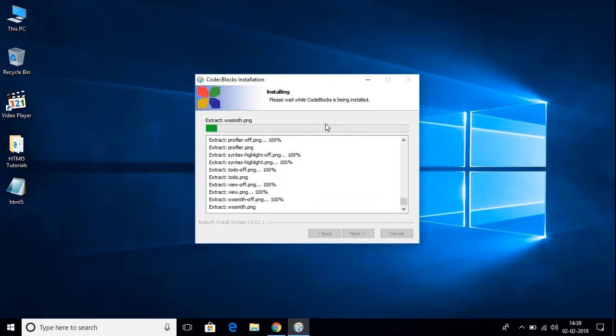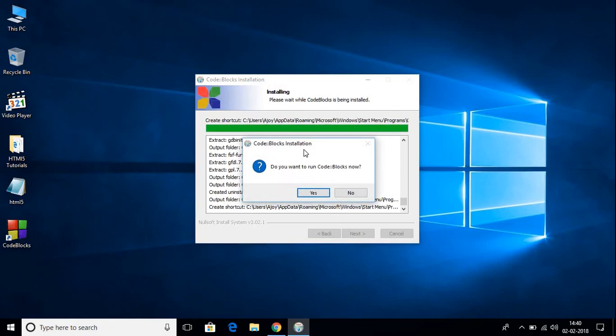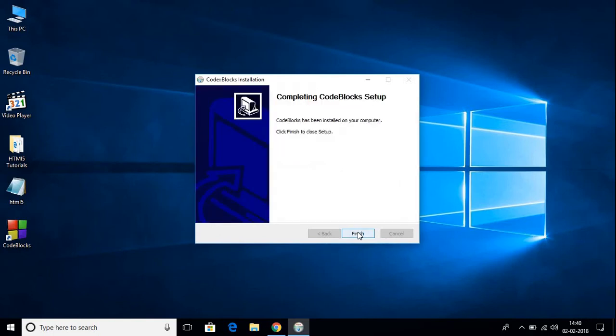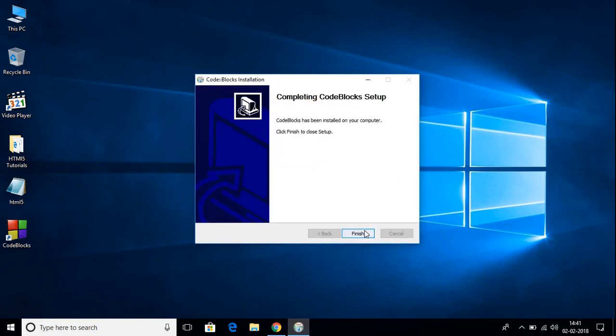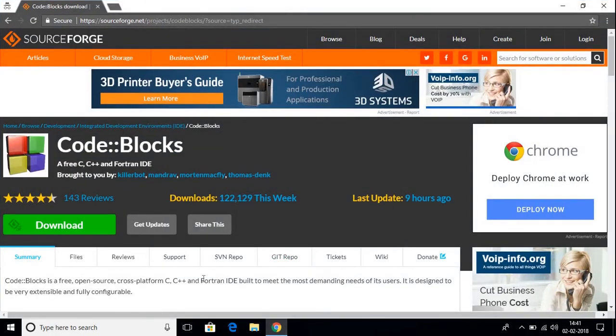It's going to install CodeBlocks on your system. Here we get a pop-up — it says, do you want to run CodeBlocks now? Just click on No, and then click on Next. We have successfully installed CodeBlocks. Just click on Finish. By downloading the CodeBlocks mingw-setup.exe file, we can install both the IDE and the compiler.